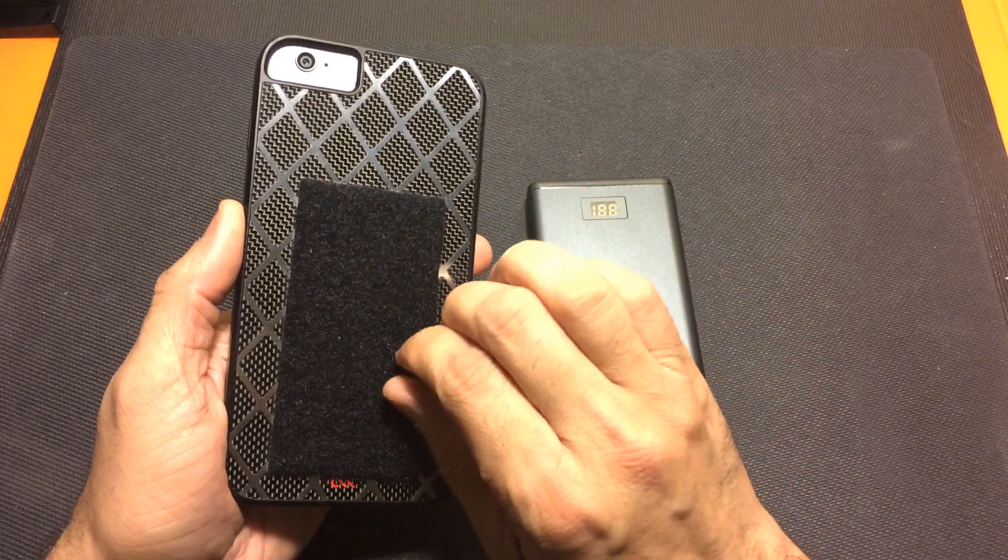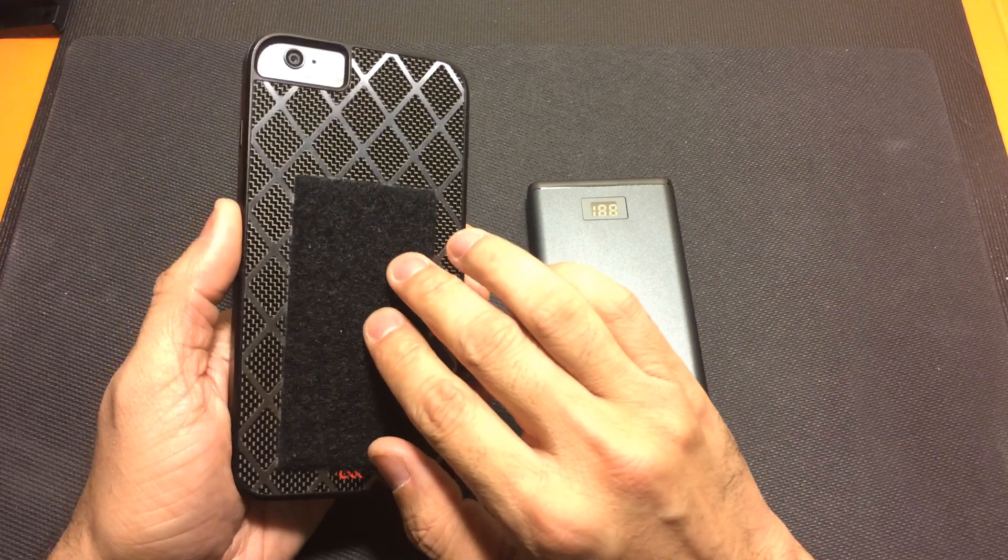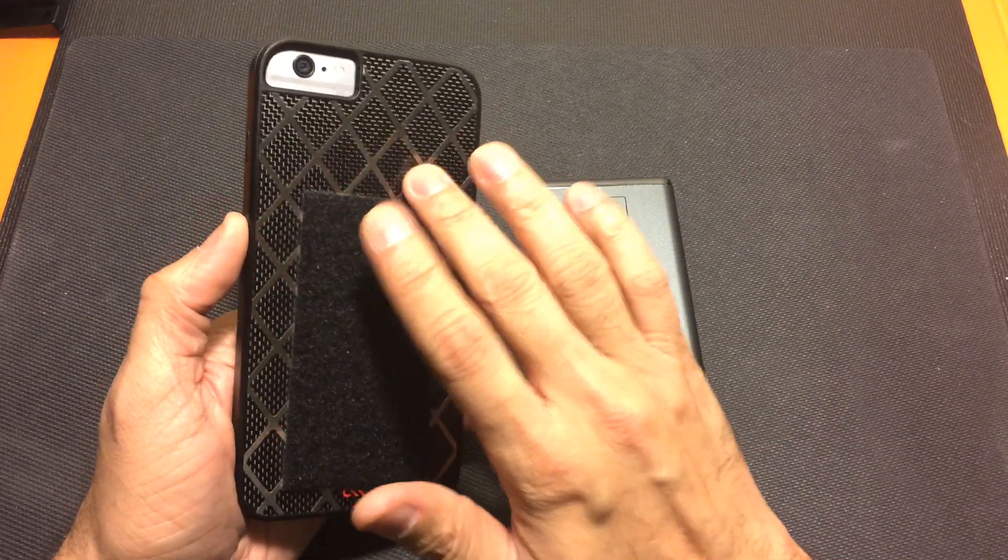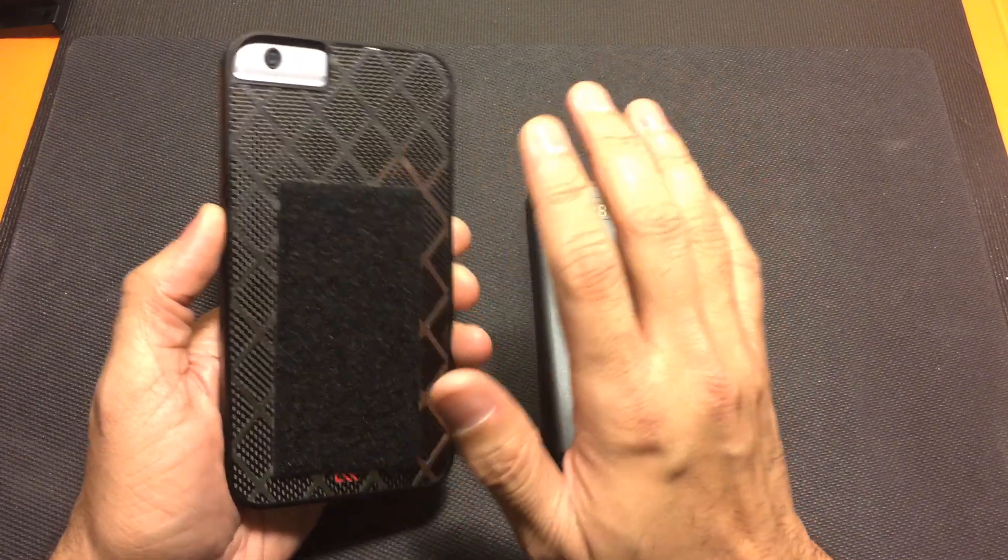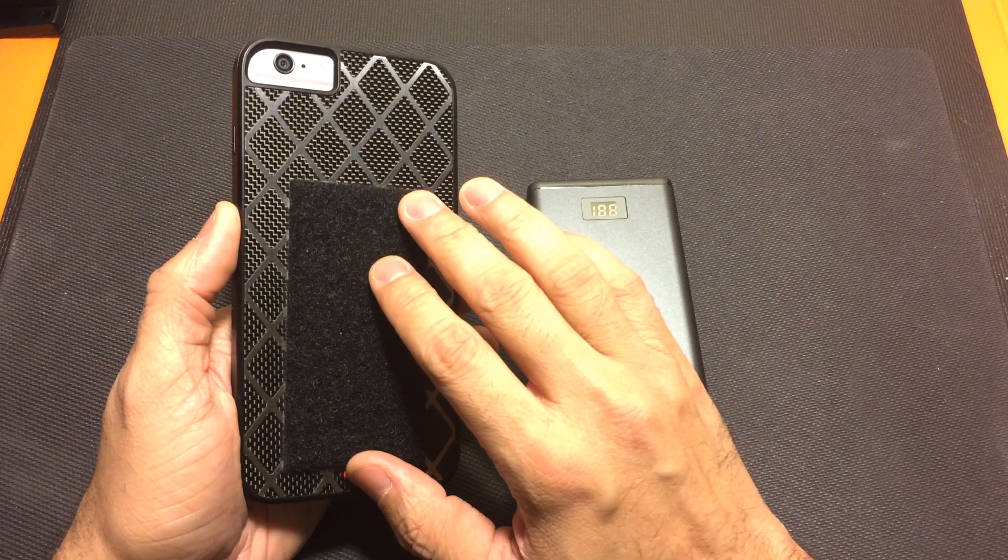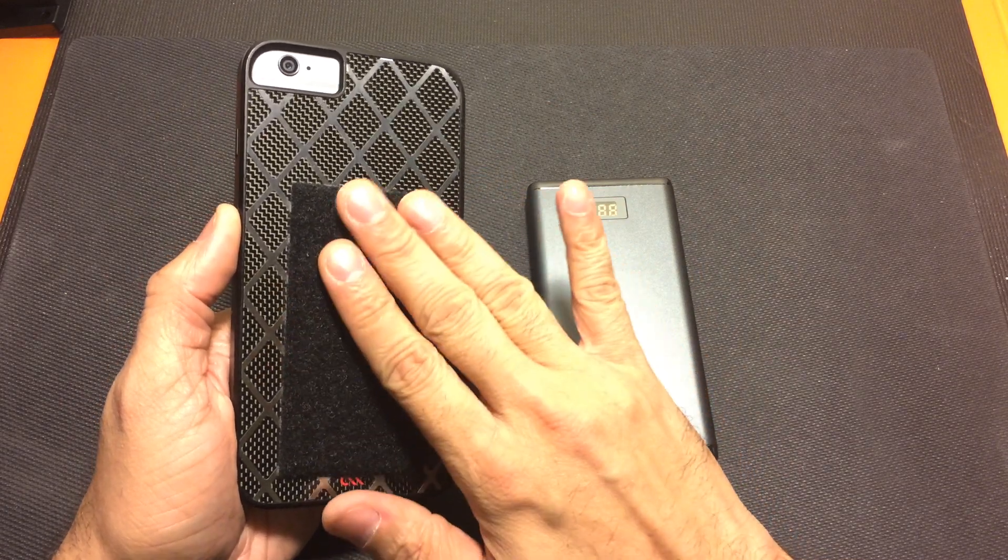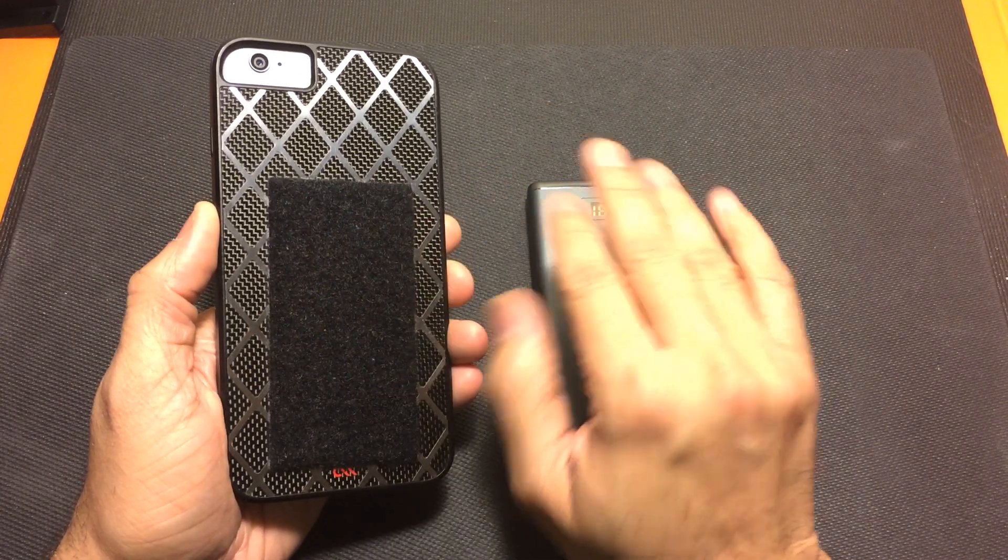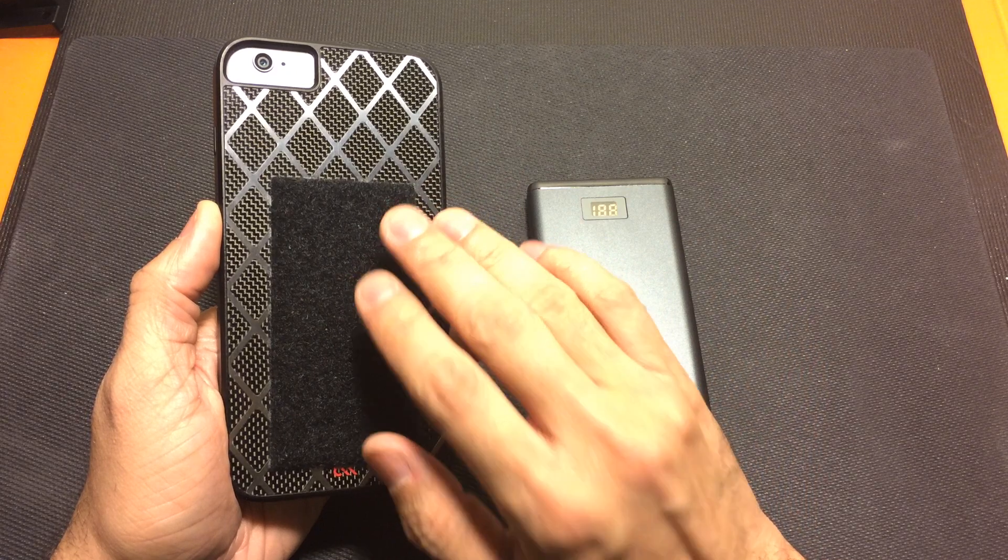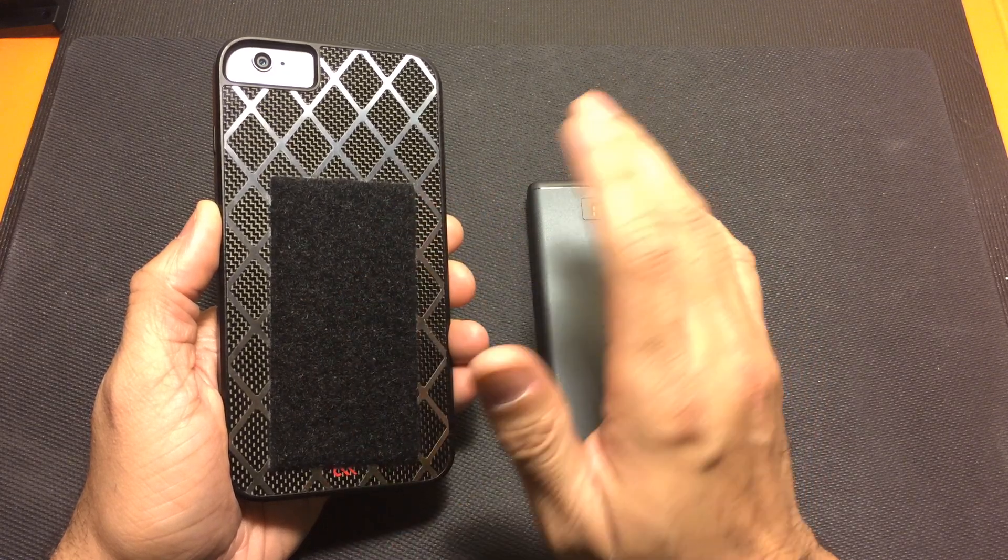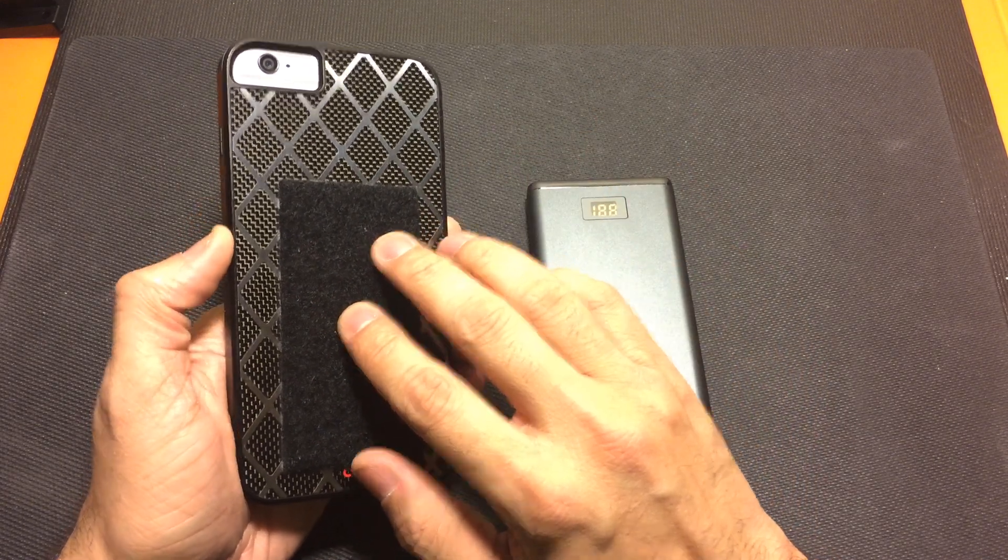Now this is obviously the softer side of the Velcro and the reason that I use that is because I kept this case on my phone the whole time. I didn't want to have to take it off or switch cases or anything like that so I wanted the softer one there for when I wasn't using the power battery. That's so when I have it in my pocket it's not tearing up my pockets or anything like that.